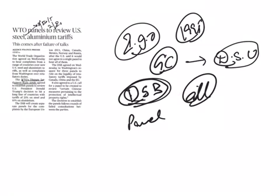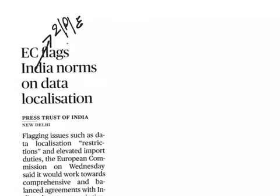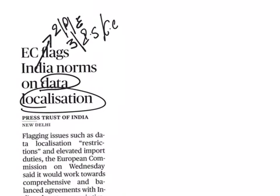Our next article is 'Election Commission flags India norms on data localization.' This comes under GS Paper 2 under polity and elections, and also GS Paper 3 under internal security and cyber crime. From this article, we are going to see what data localization means. Data localization is a new trend in the internet world.